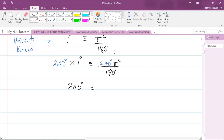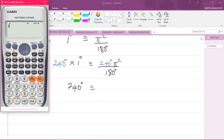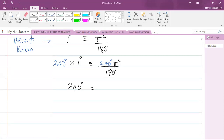On the right-hand side, I can simplify 240 over 180 using my calculator. I'll bring up my scientific calculator and simplify that fraction — 240 over 180. I get it in mixed number form, then convert to an improper fraction by pressing Shift and SD, which gives four thirds. So that fraction, 240 degrees times pi radians over 180 degrees, can now be written as 4π/3 radians.